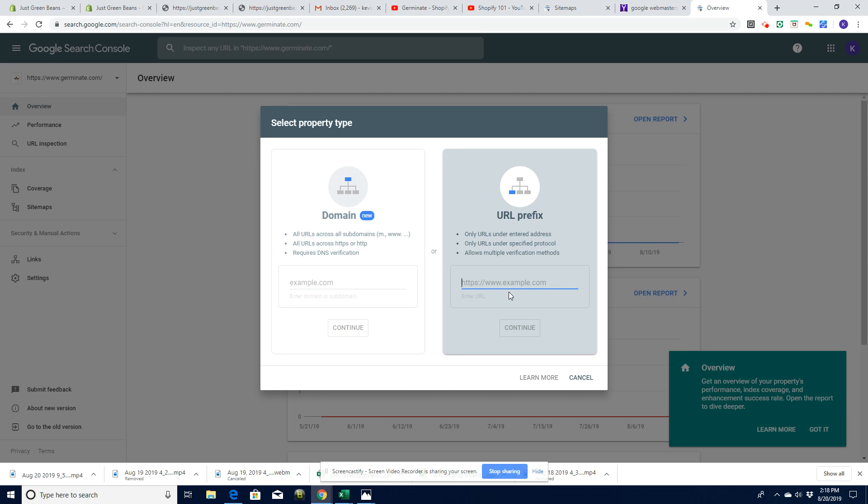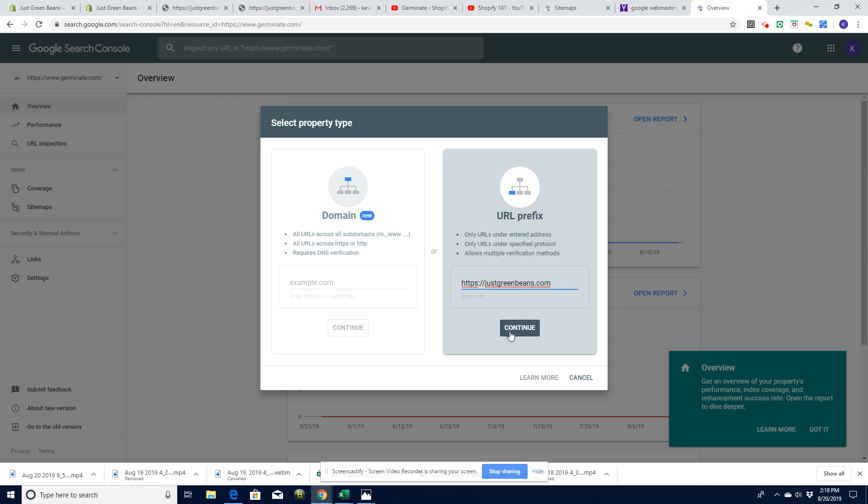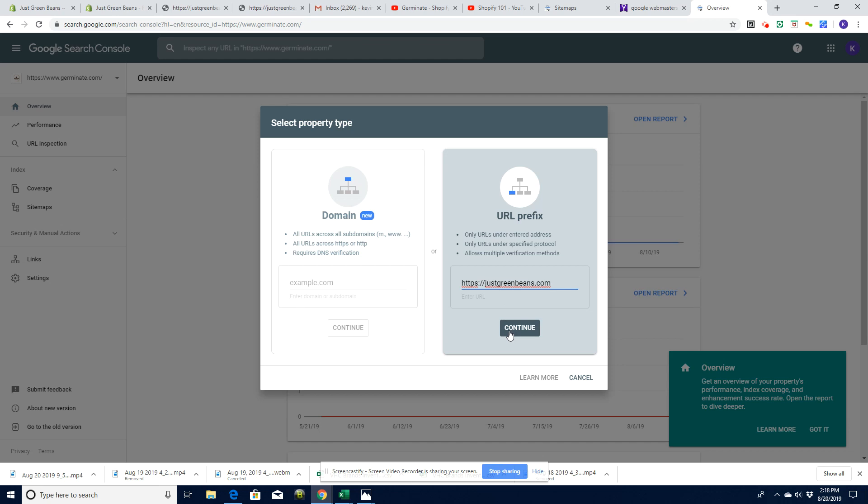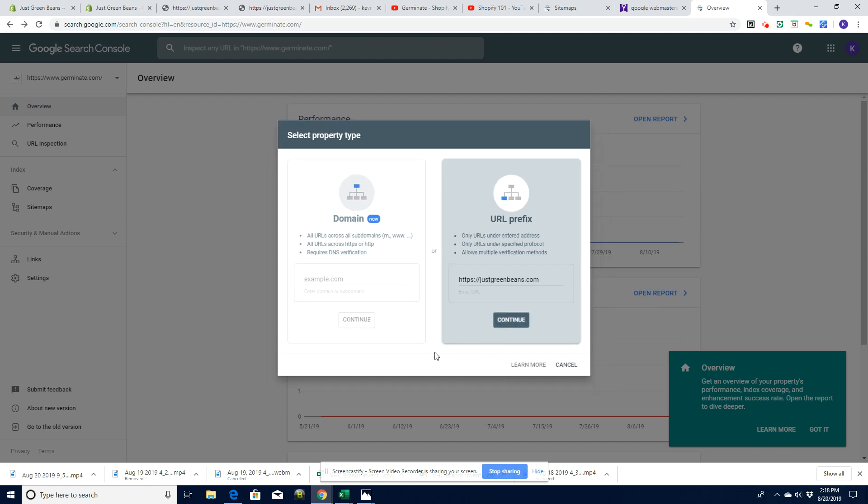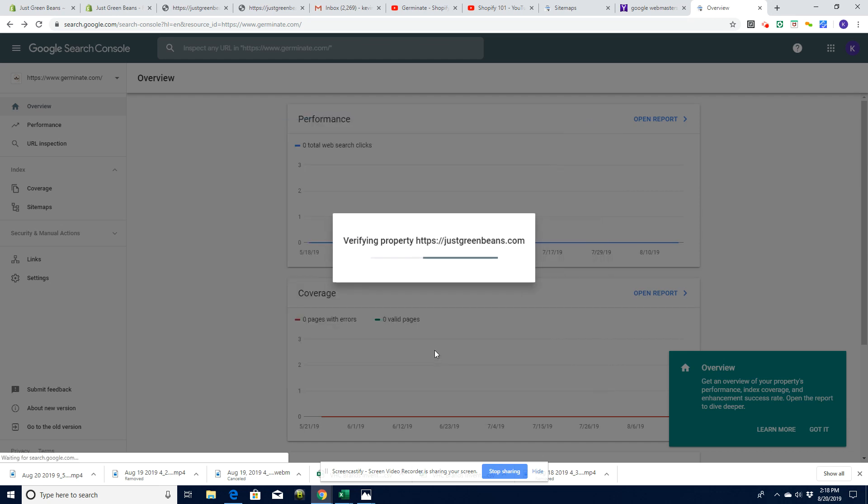We are going to type in there and I tried copying this a couple of times to copy and paste on it and it didn't really work very well. So it's best to just type justgreenbeans.com and then I've got a continue button. It's going to try and verify it and it's giving me some options now of how to do it.